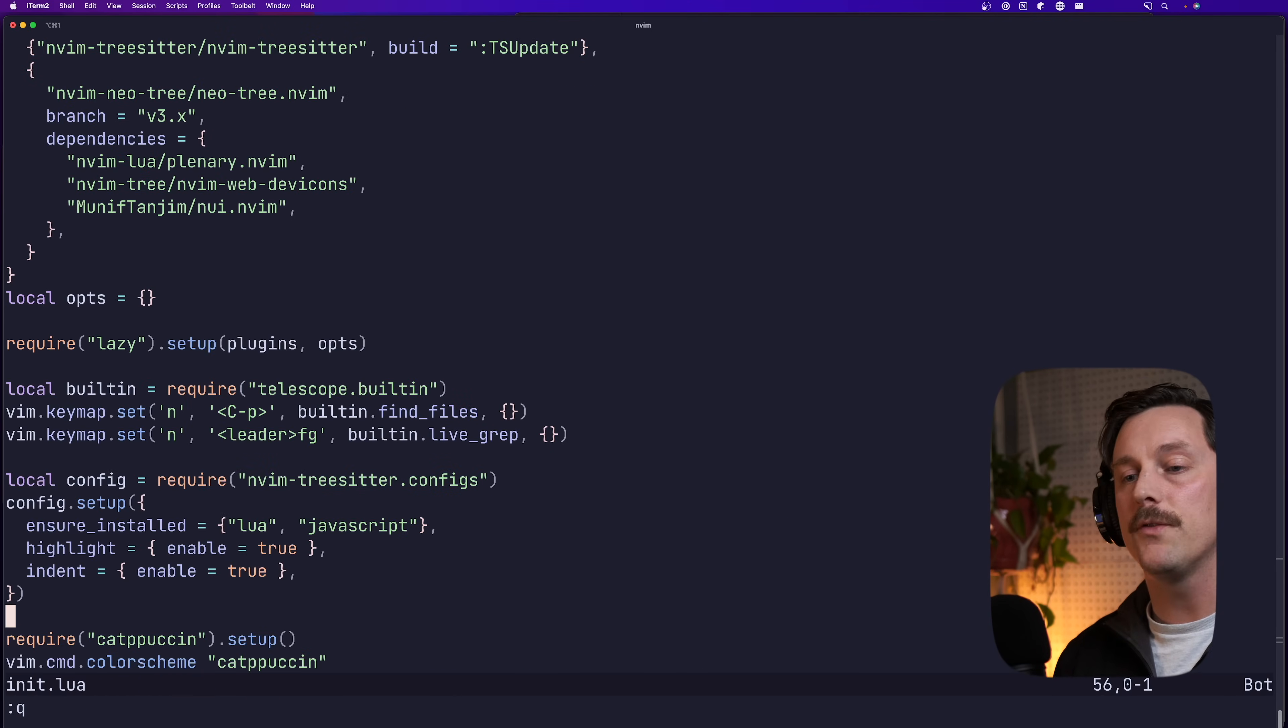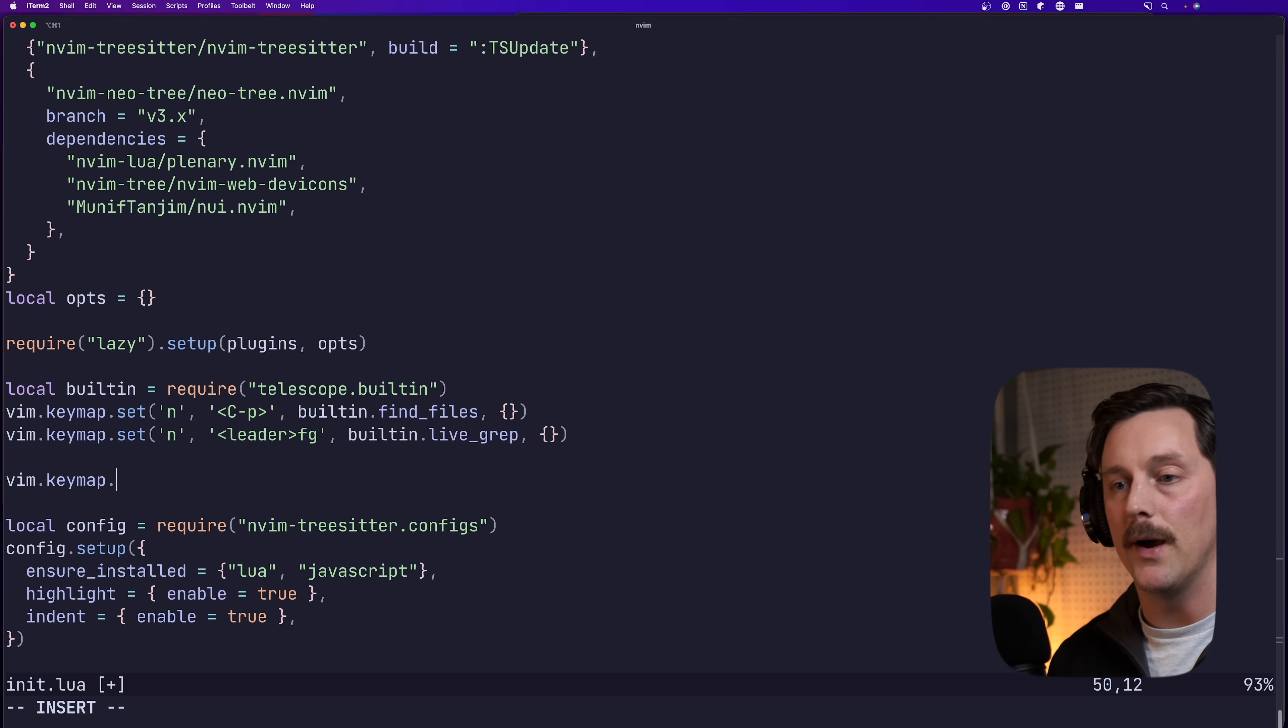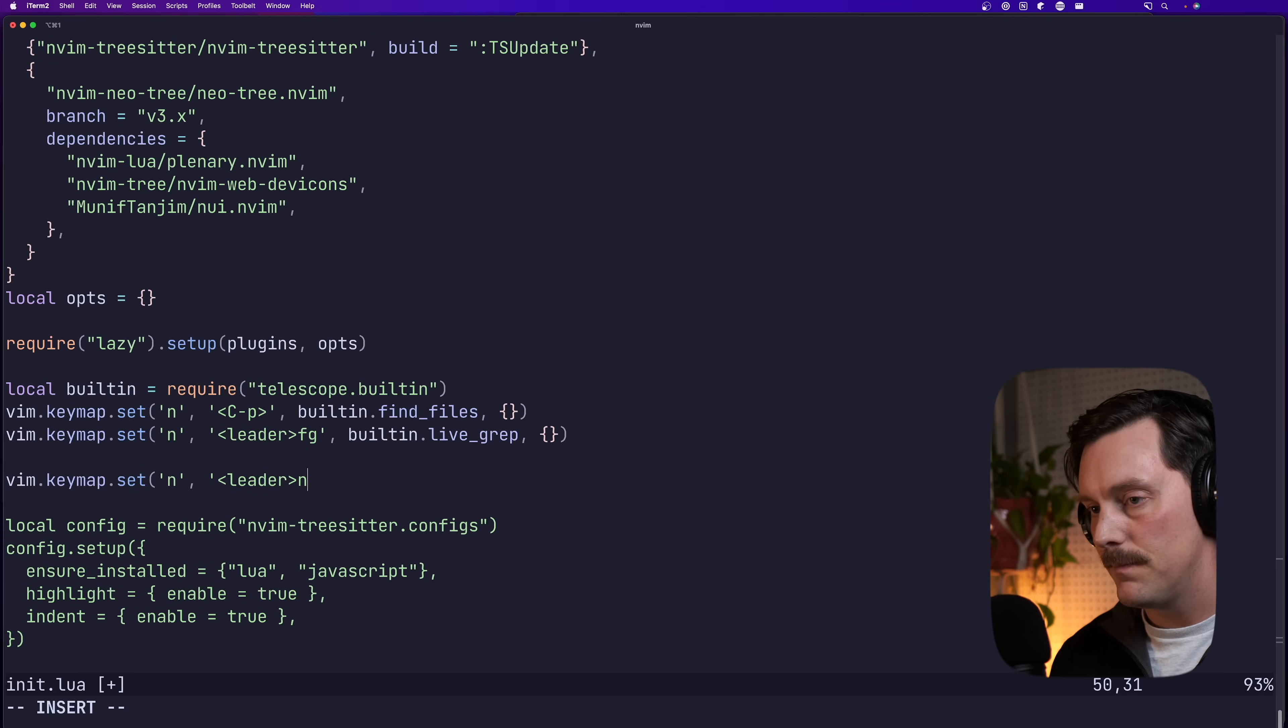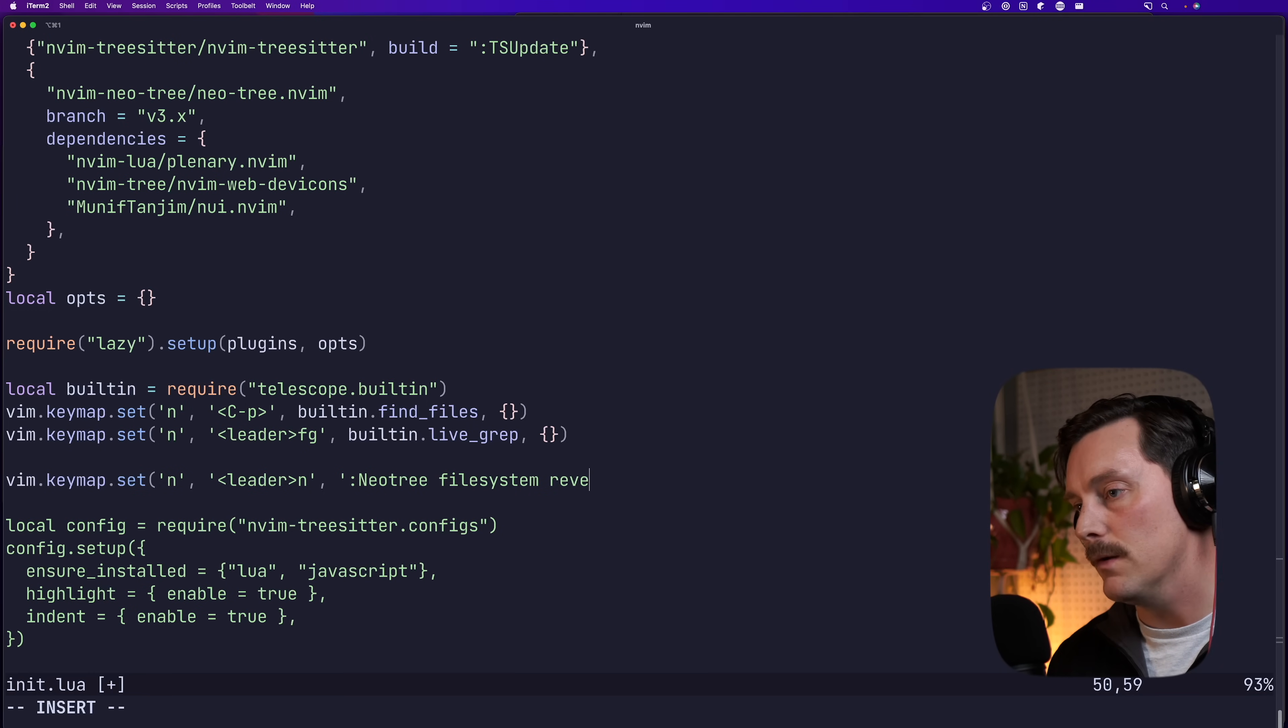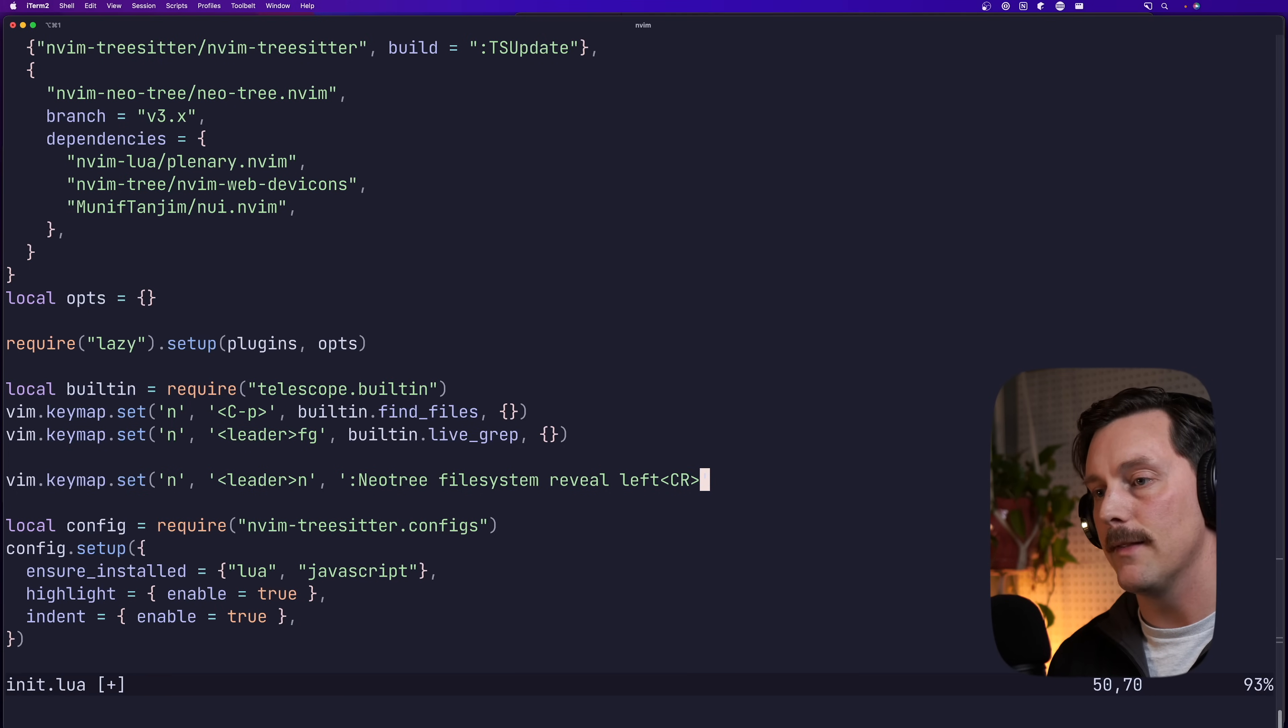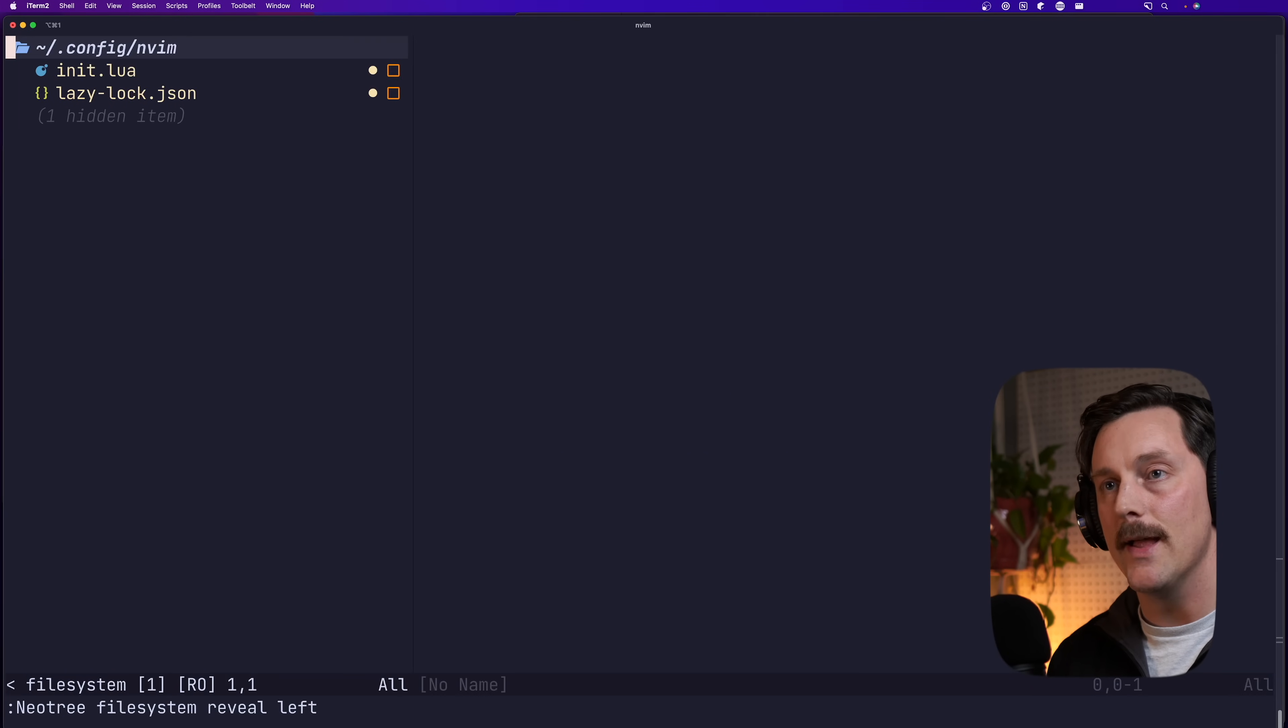Awesome. So now if we want to set up a key map, we can simply just do that right here vim dot key map dot set. We want to set our key map to leader. And that will call neo tree file system reveal left and want to make sure we press the carriage return at the end of that.